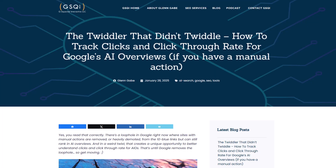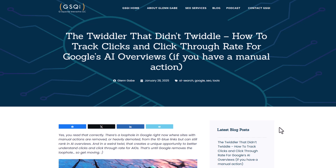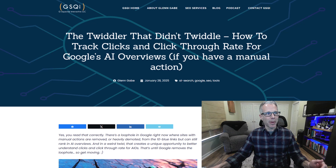Today I've got a good one — it's something I've been thinking about for a while because I've seen it in the wild. Lily Ray actually shared about it, and then I retweeted and shared my experiences with it. The name of my post is 'The Twiddler That Didn't Twiddle: How to Track Clicks and Click-Through Rate for Google's AI Overviews' — but you need a manual action.